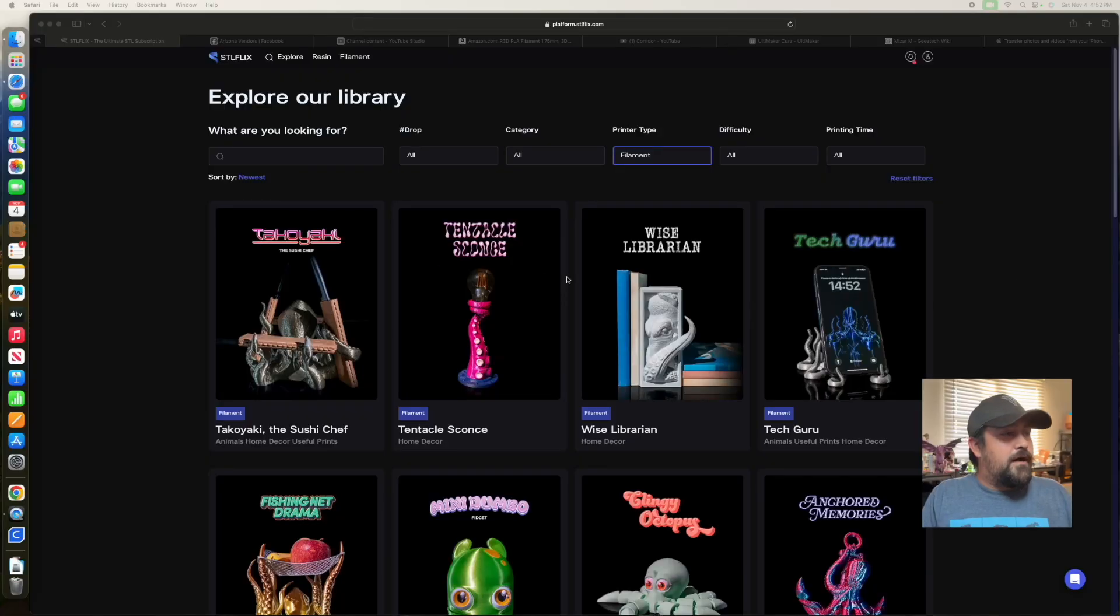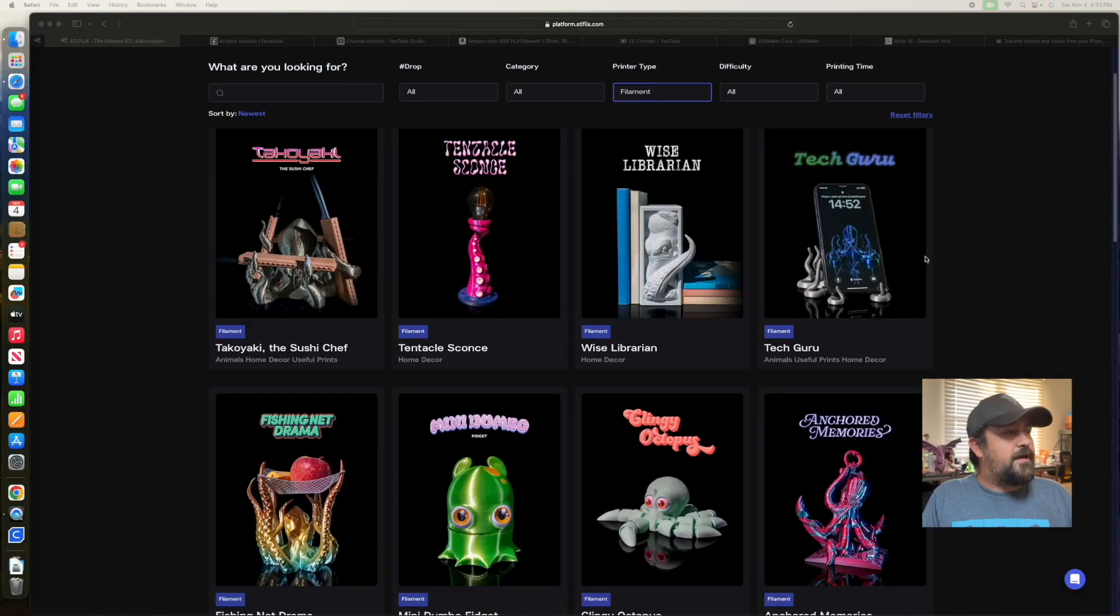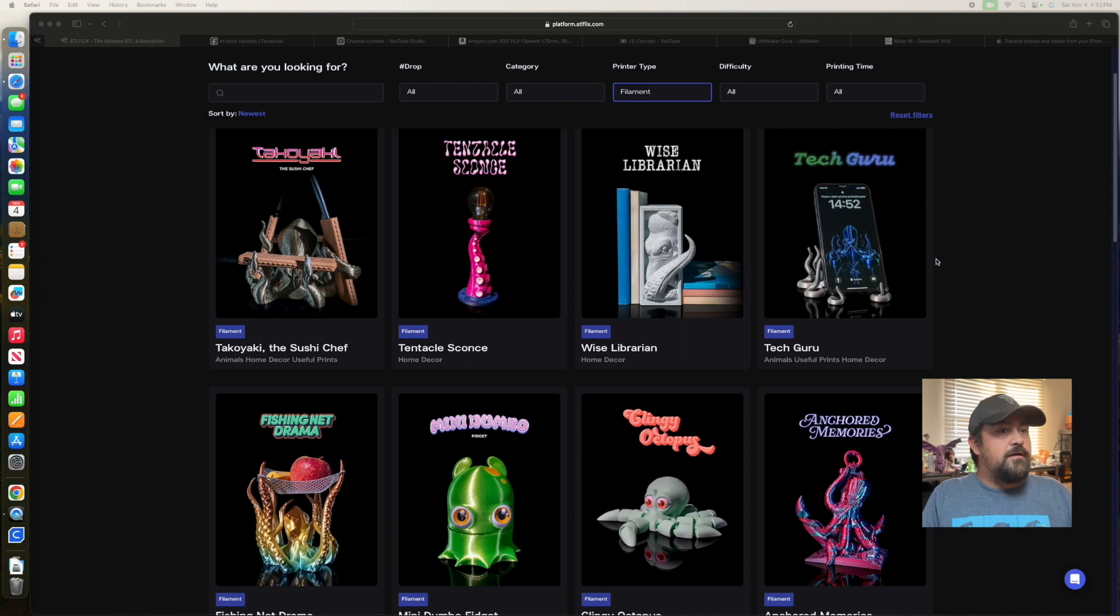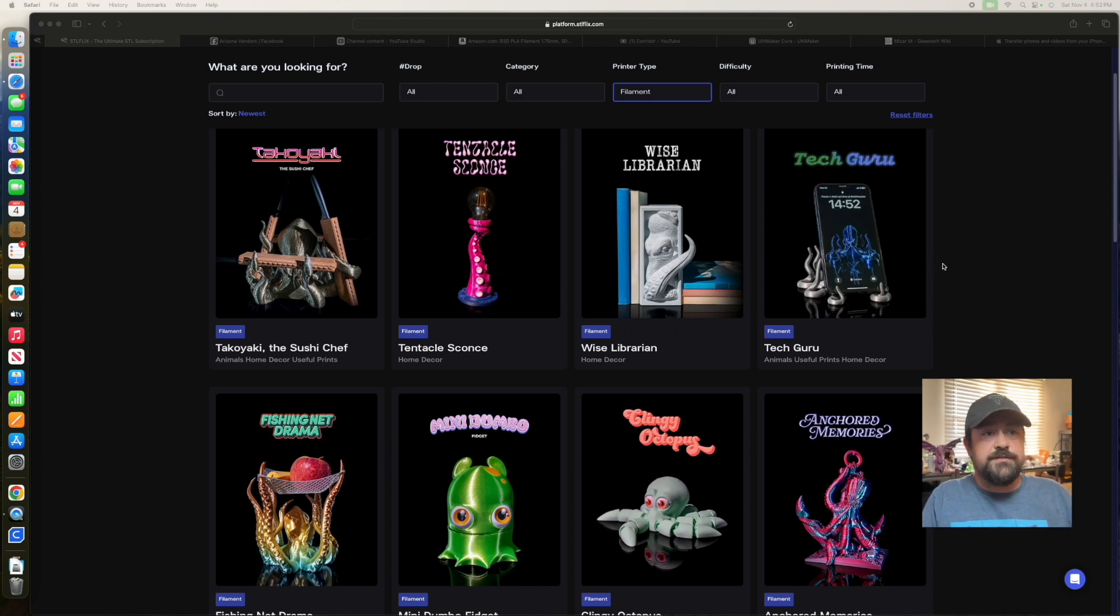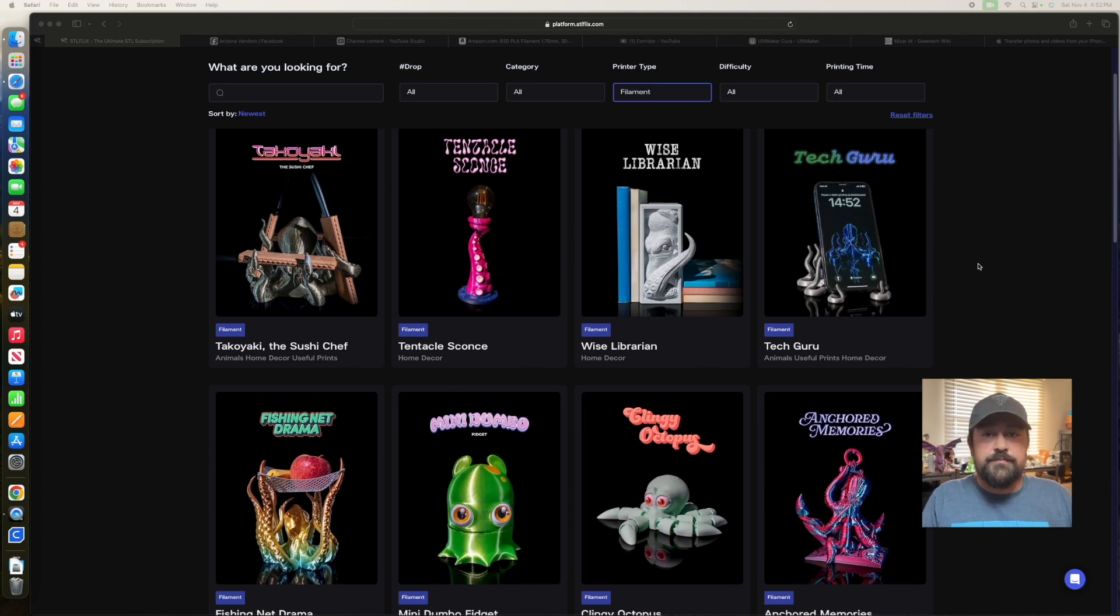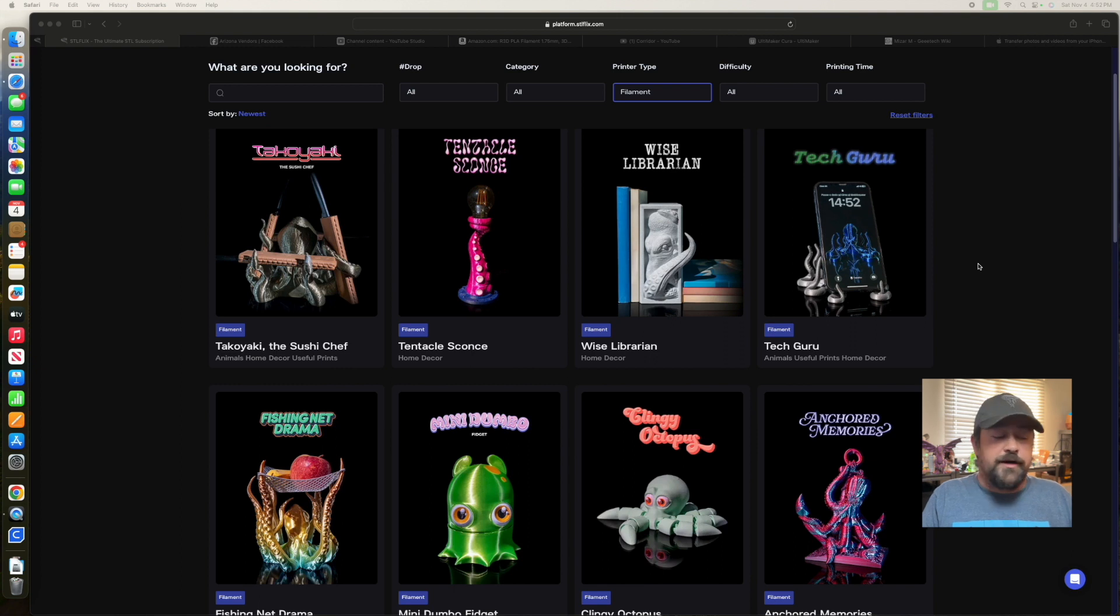So we're gonna come over here, and it looks like this week's theme was octopuses, octopi... octopus themed drop. There we go.